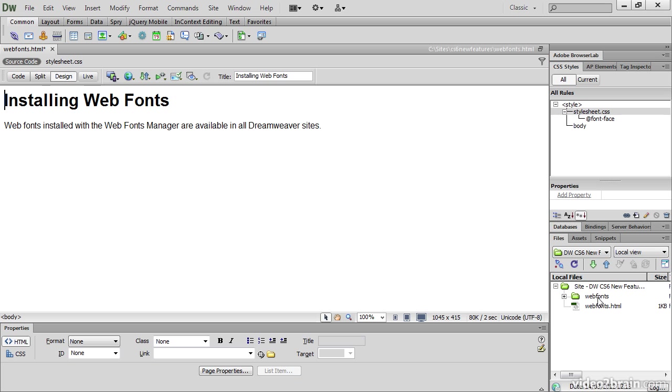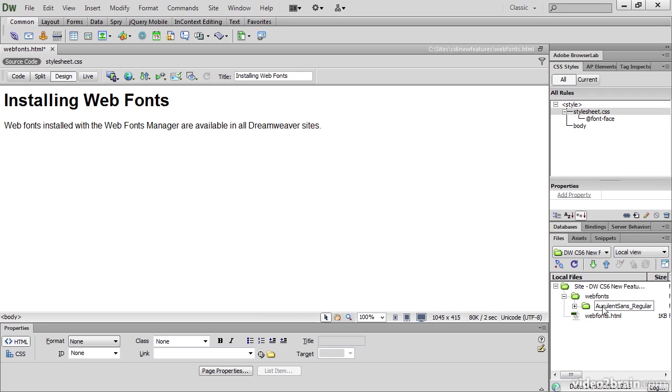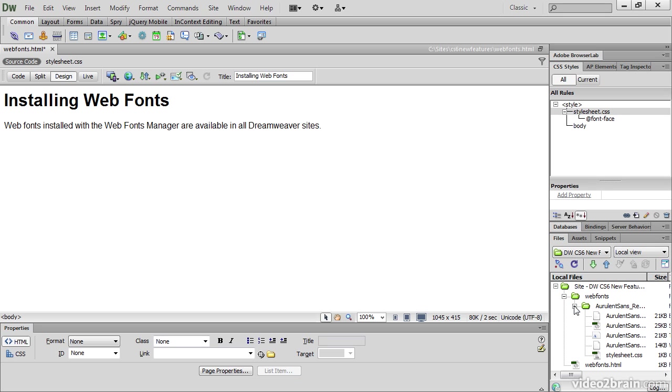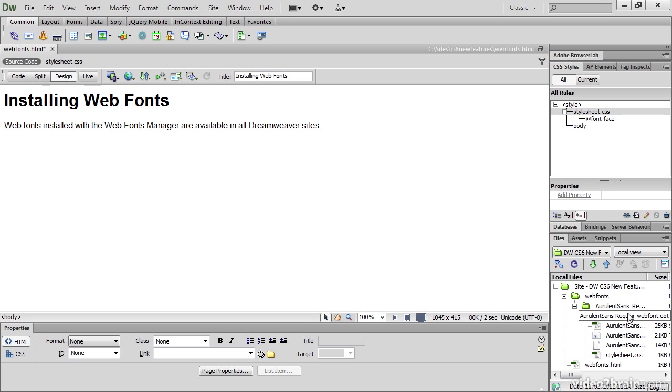The other thing that has happened is that in the Files panel, Dreamweaver has created a new folder called Web Fonts. And if you expand that, inside there is a folder called Aurelent Sans Regular with an underscore where there's a space in the name of the font. And expand that. And here are all the different font formats and stylesheet.css, which relates to this particular web font.